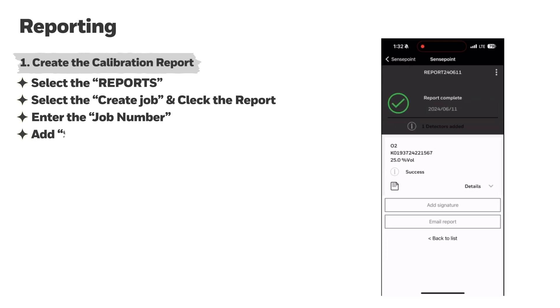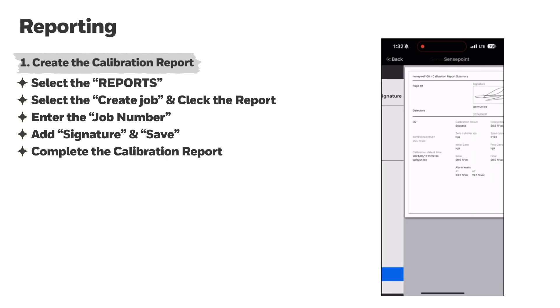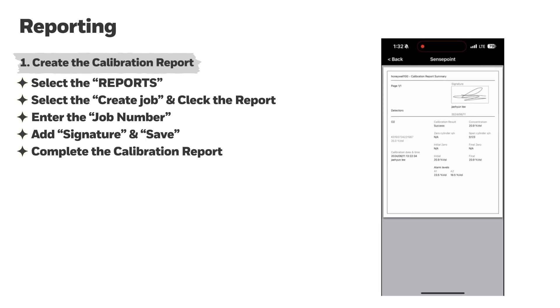You can also add a signature to the calibration report. Click Add Signature, and then write the engineer signature in the input box. Click the Save button. Then you can check the report with calibration information, alarm level, calibration date, and signature.